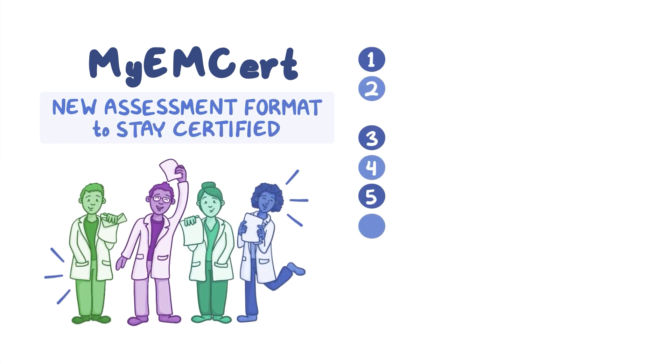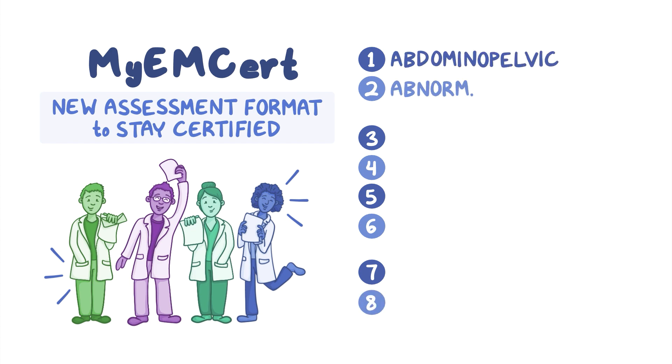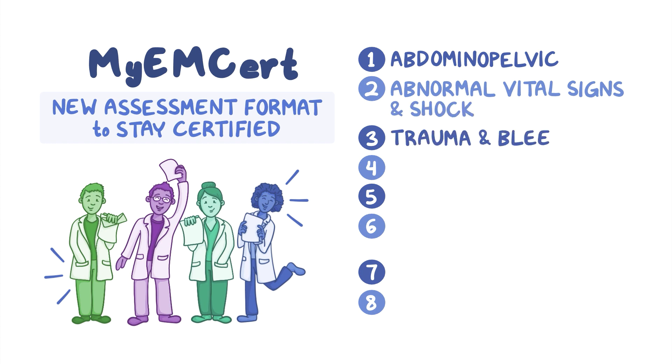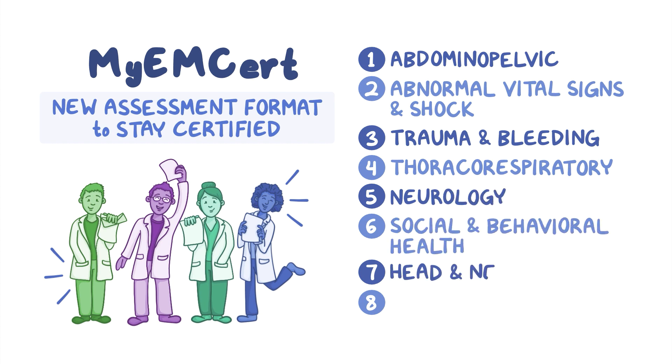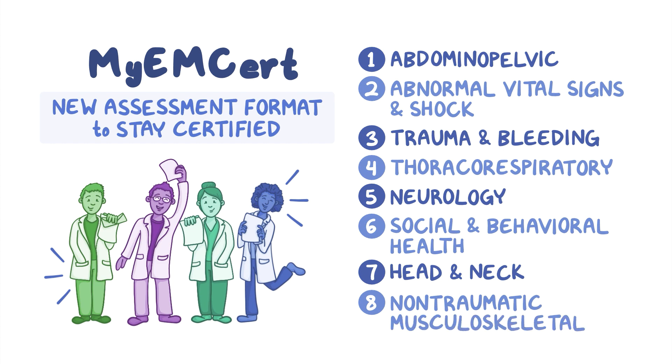It includes eight topic-specific modules grouped by content into abdominal pelvic, abnormal vital signs and shock, trauma and bleeding, thoracorespiratory, neurology, social and behavioral health, head and neck, and non-traumatic musculoskeletal.